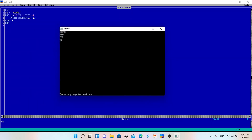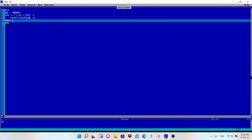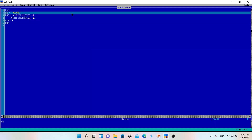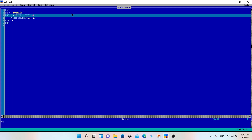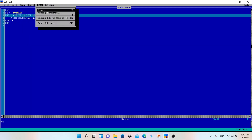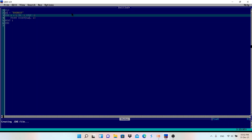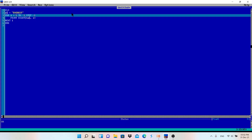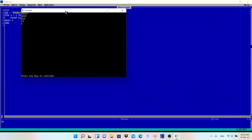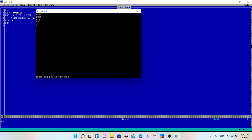As expected, the output is: NEPAL, EPAL, PAL, AL, and L — it works. Hope you understand the video. In place of 'NEPAL' you can write any string; for example, 'EVEREST' — it will print E, V, E, R, E, S, T in the same pattern format.